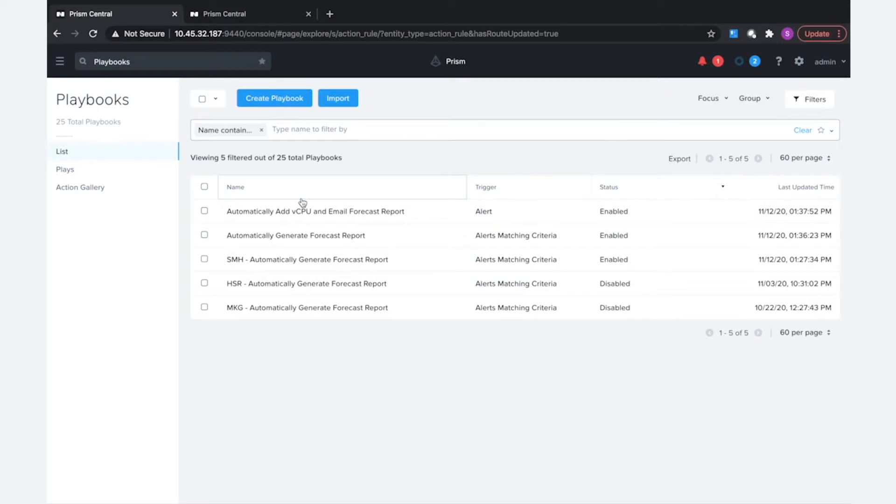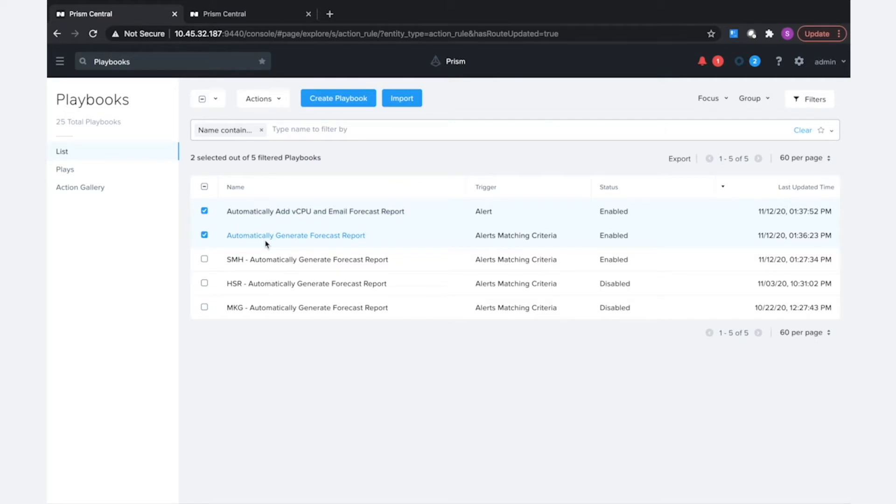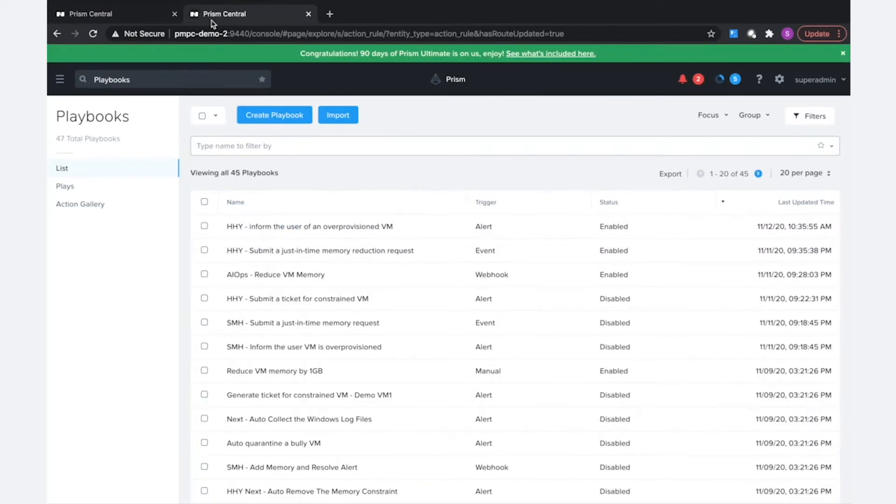So I have two prism centrals here. This is the first one, where I'm going to work on exporting these two playbooks out of this prism central and I'll be importing them into the prism central I have here in my second tab.